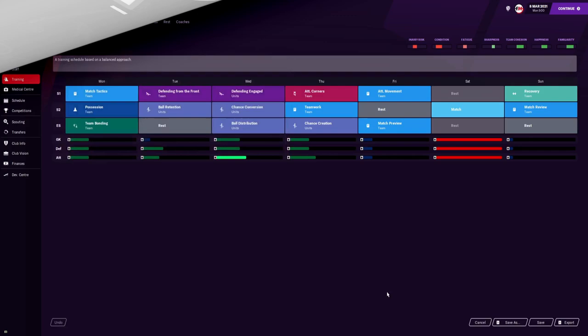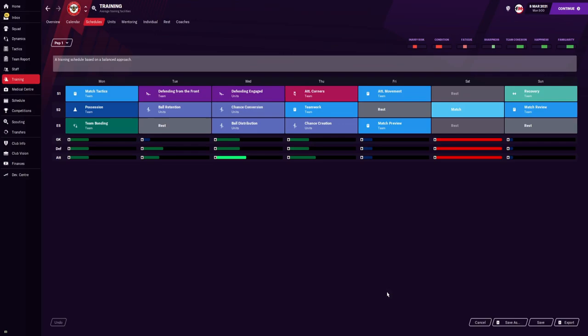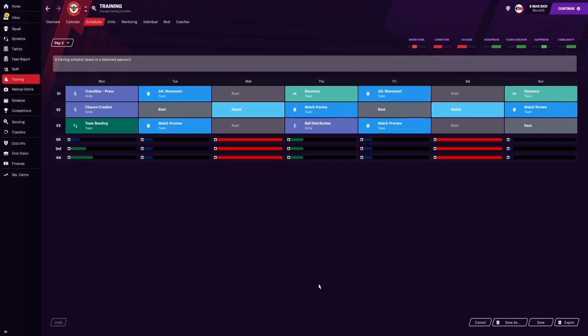For training, I used my Pep Guardiola training schedules as I felt they were well tailored for this system. On Monday: match tactics, possession, team bonding. Tuesday: defending from the front, ball retention. Wednesday: defending engaged, chance creation, ball distribution. Thursday: attacking corners, teamwork, chance creation. Friday: attacking movement before Saturday's match. Sunday: recovery and match review. When there are two matches during the week — Monday: transitional press, chance creation, team bonding. Tuesday: attacking movement before Wednesday's match. Thursday: recovery, match review, ball distribution. Friday: attacking movement before Saturday's match. Sunday: recovery and match review.